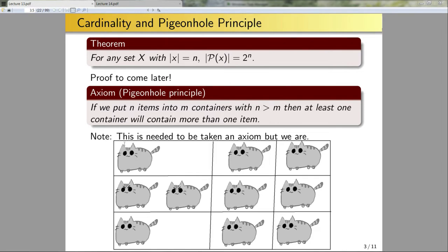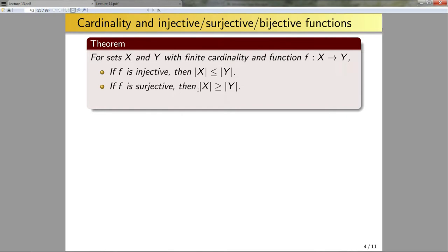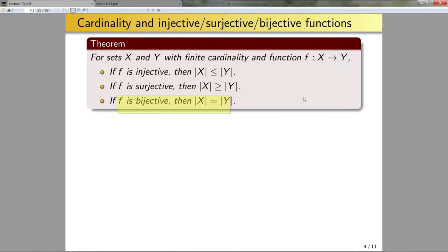What is the pigeonhole principle good for? It's very good for proving lots of different types of statements — for instance, this theorem: for sets X and Y with finite cardinality, and a function f mapping from X to Y: if f is injective, then |X| ≤ |Y|; if f is surjective, then |X| ≥ |Y|; and if f is bijective, then |X| = |Y|. Once we prove the first two statements, the bijective case follows immediately from the definition of bijectivity.